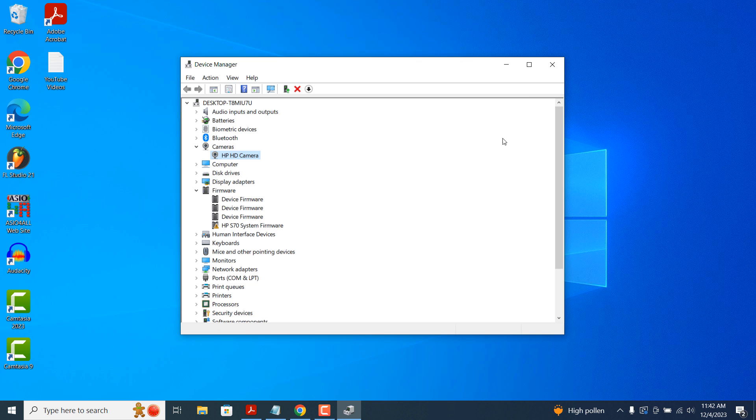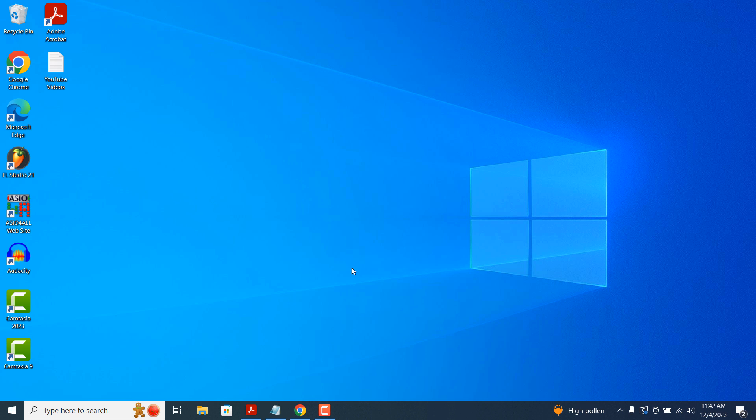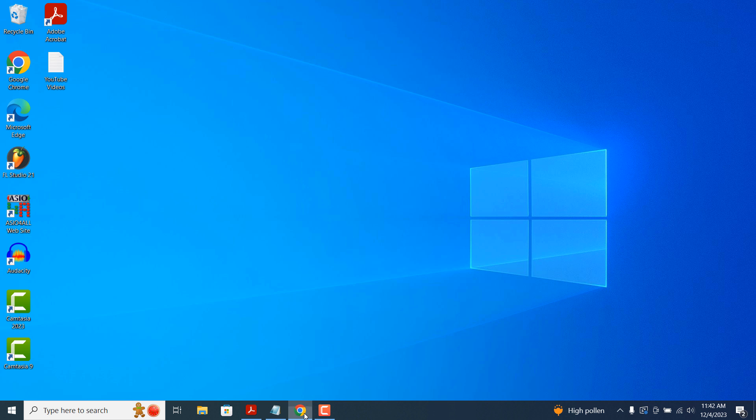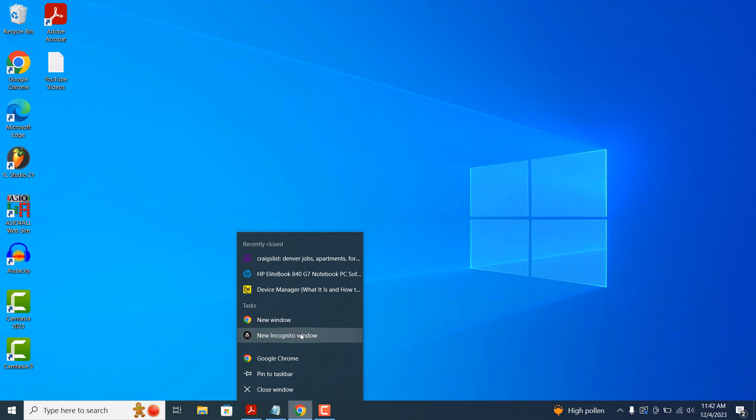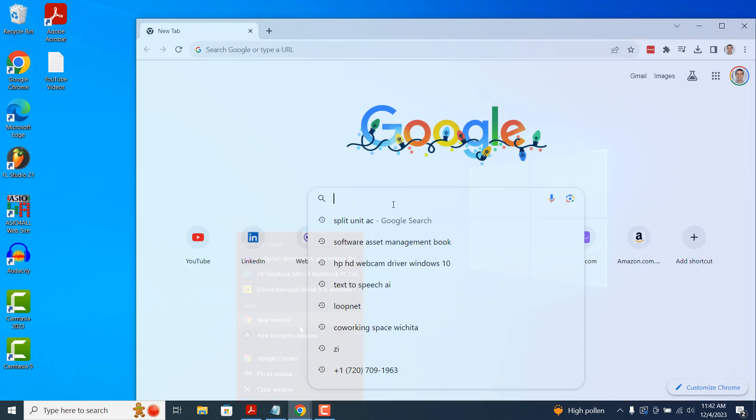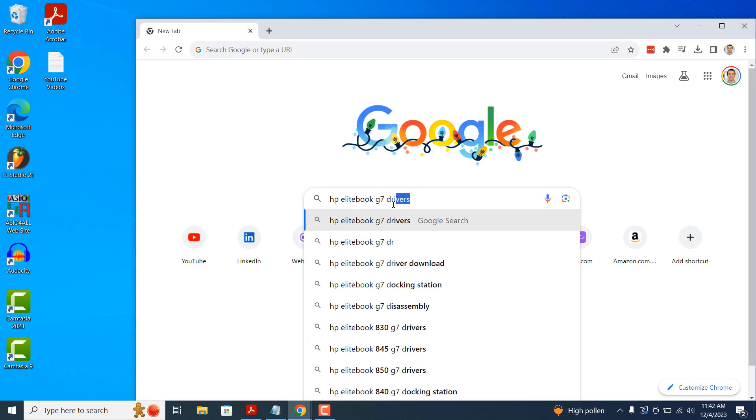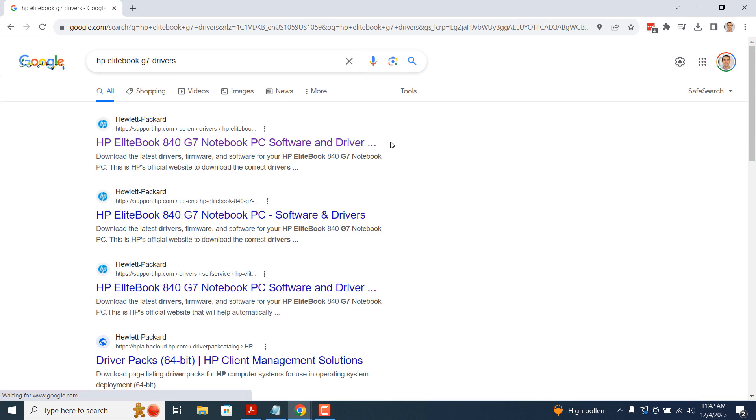Another option you can use for updating drivers is by googling your device type and searching for drivers on the manufacturer's website.